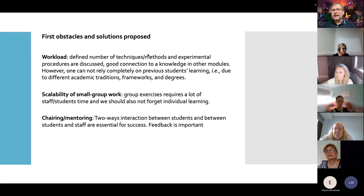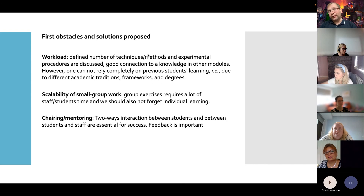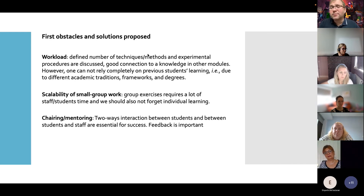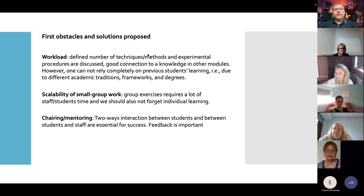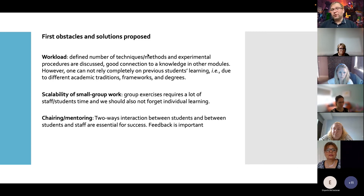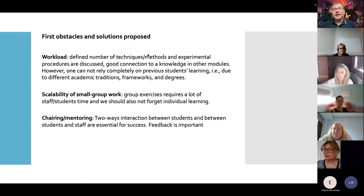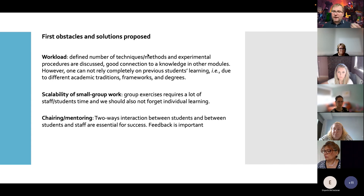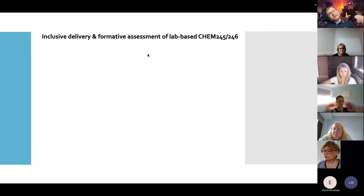I would like to mention three important components to consider if we want to bring this forward and adapt it for different modules. First, workload: changing from numeric outputs — essentially a box-ticking exercise — to storytelling dramatically increases workload, so we need to reduce the number of assessments. Second, scalability: small-group work requires a lot of staff and student time, and we should not switch all workshops to teamwork, as individual learning is also an important skill. Finally, communication between students and staff should go well beyond workshops and labs — two-way communication and feedback, particularly in the early stages of this learning process, is very important.